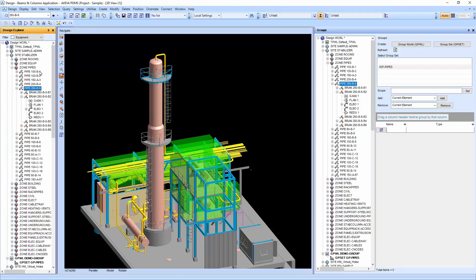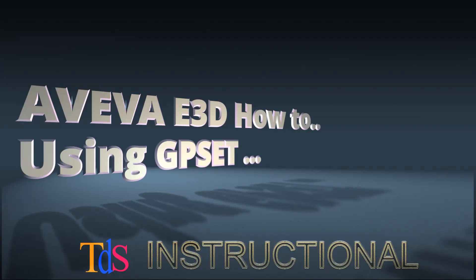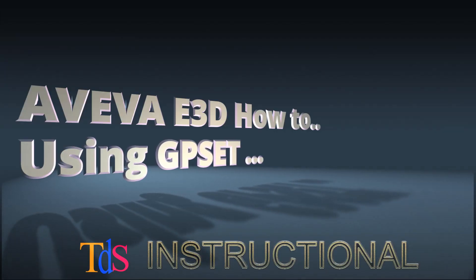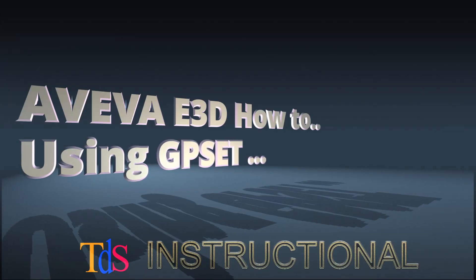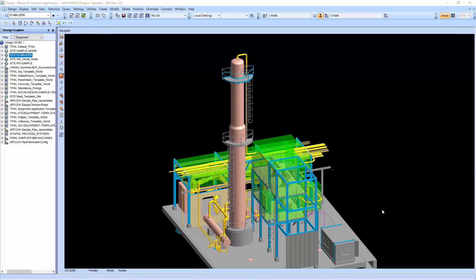Welcome to another E3D how-to. We are not doing PDMS, we are going to show you how to use group presets in E3D. I'm Thiam Seng. So are you ready? Let's get started.